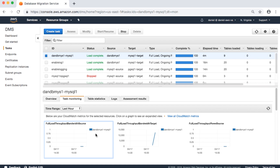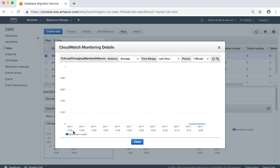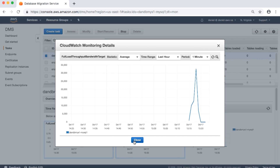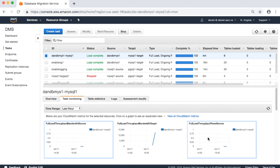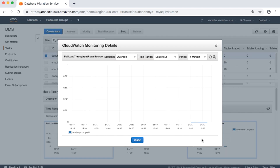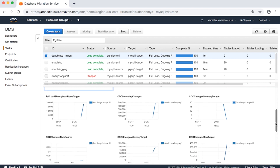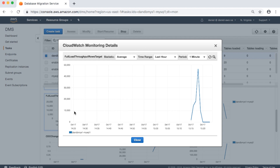Full load throughput bandwidth source: incoming network bandwidth from a full load from the source, in kilobytes per second. Full load throughput bandwidth target: outgoing network bandwidth from a full load for the target, in kilobytes per second. Full load throughput rows source: incoming changes from a full load from the source, in rows per second. Full load throughput rows target: outgoing changes from a full load for the target, in rows per second.